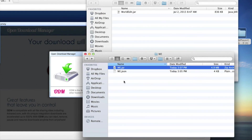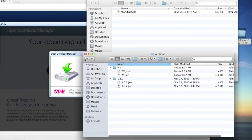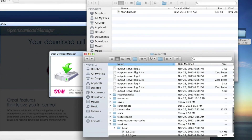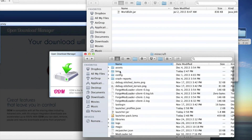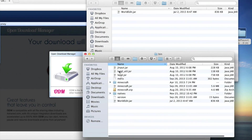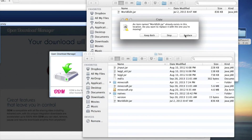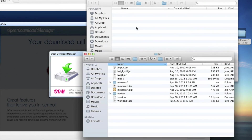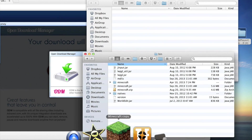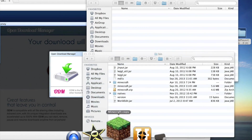After you have that, go back into your Minecraft folder one more time. Find the bin folder, open it, and drag WorldEdit in there. I already have it from a previous install so I'll just replace it. Now you have WorldEdit in your bin folder.